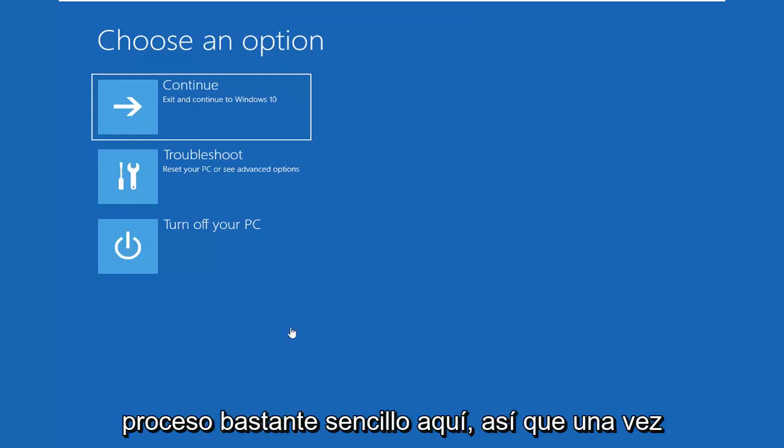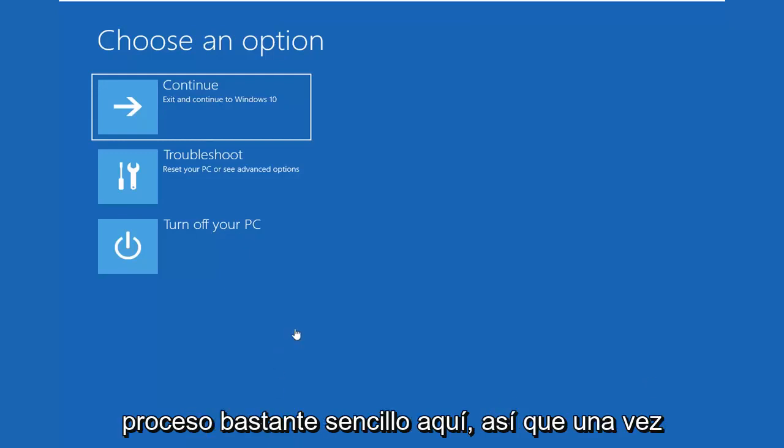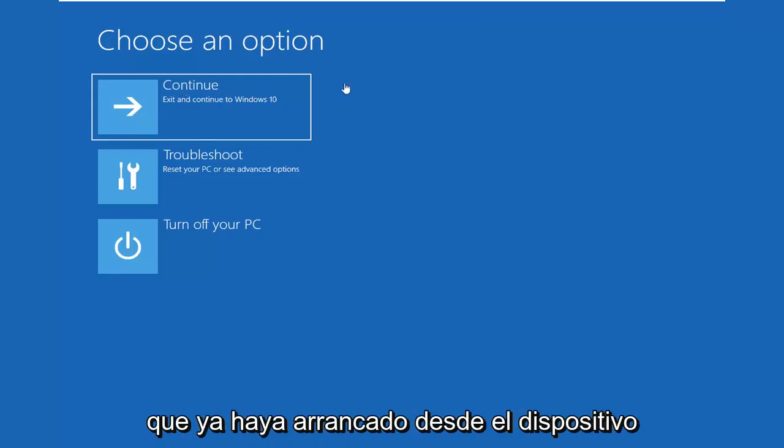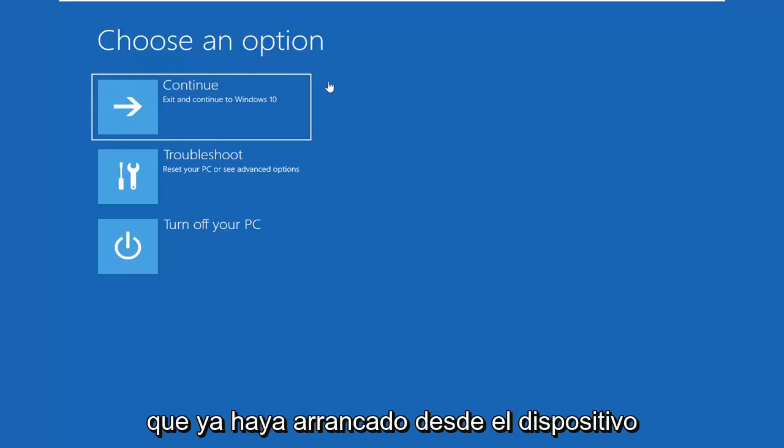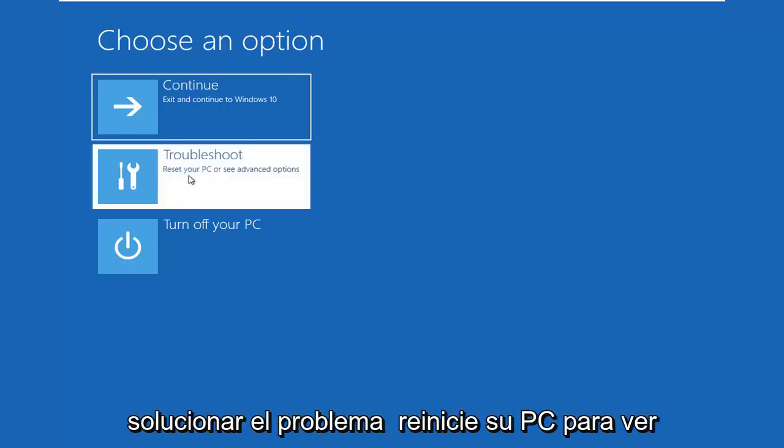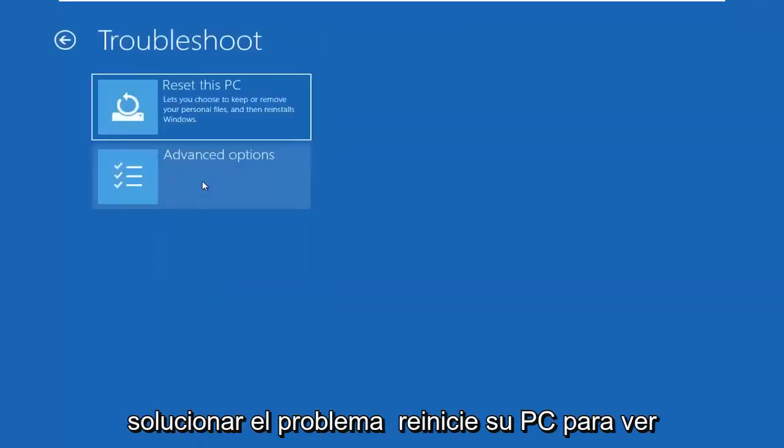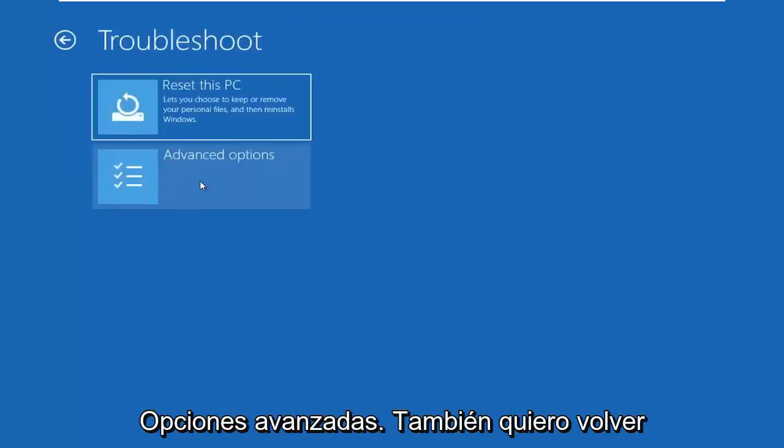So again, pretty straightforward process here. So once you've already booted from the device, you want to select choose an option, select troubleshoot, reset your PC or see advanced options.